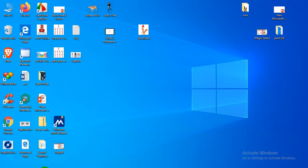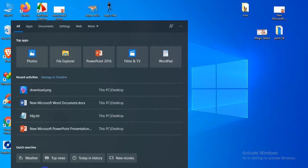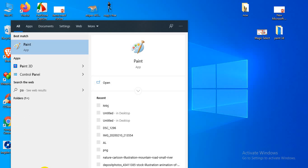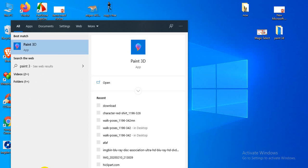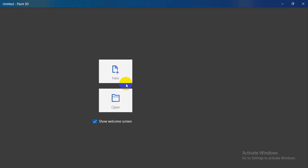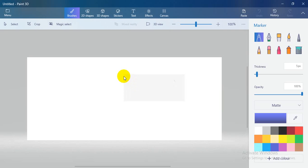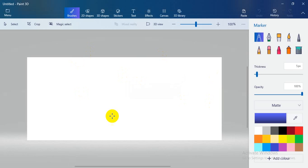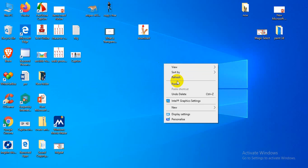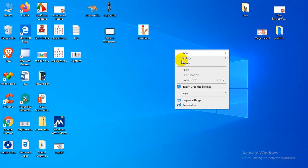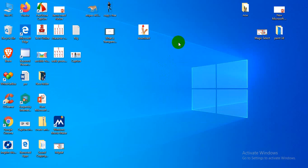You can go to your search option of Windows and type Paint 3D. Then go there and create a new project, or you can select any images.